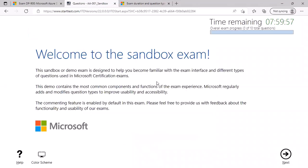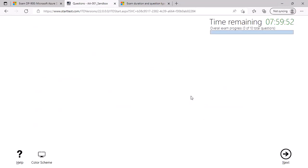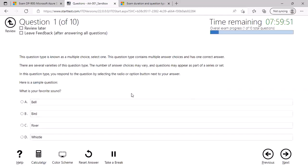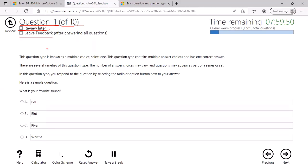And again, it is highlighting that you are currently appearing for the sandbox exam. Click on next. Here you will be able to see which question am I attempting out of the total number of questions. I can mark this question for reviewing it later on. I can also check this checkbox to leave the feedback. You can see at the top right, what is the total time remaining and what is your overall exam progress using the progress bar.